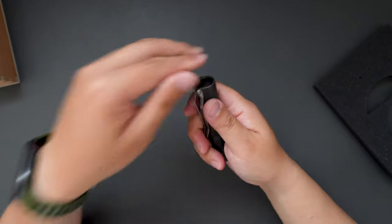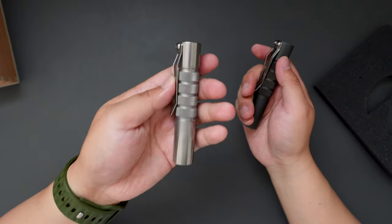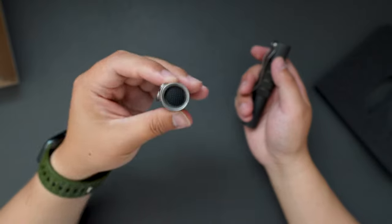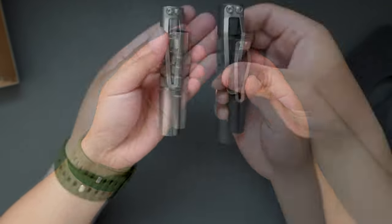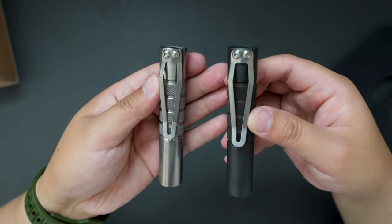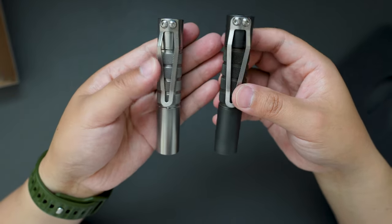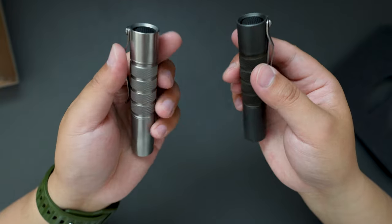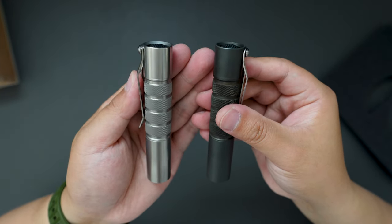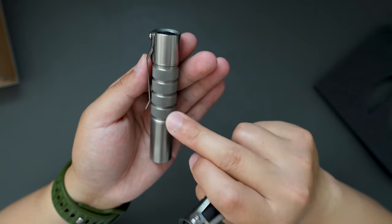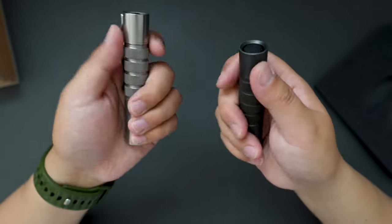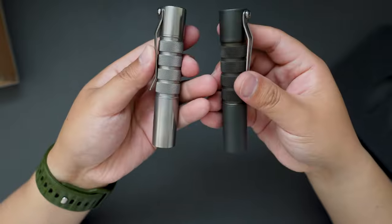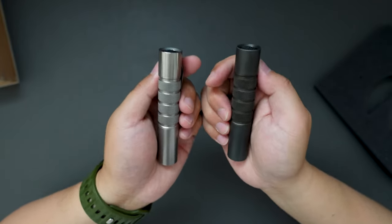I also have their titanium version. This feels lighter than this one. Let's do a side by side comparison between these two. You can see the clip is the same. The material on the body is different. This one has titanium. And this one has D2. Both looks super good.